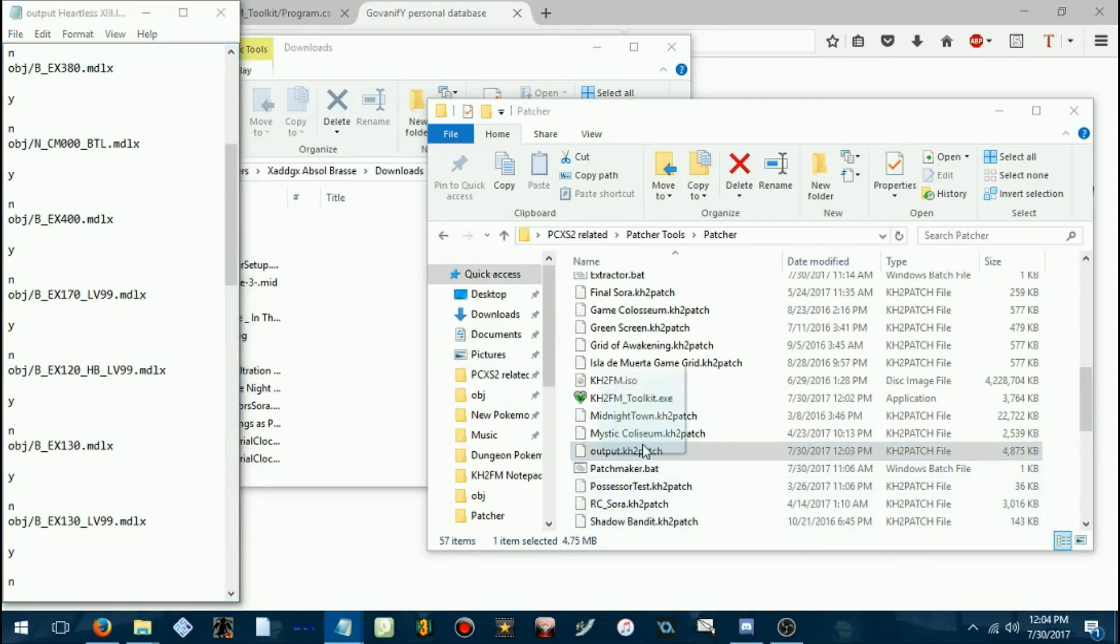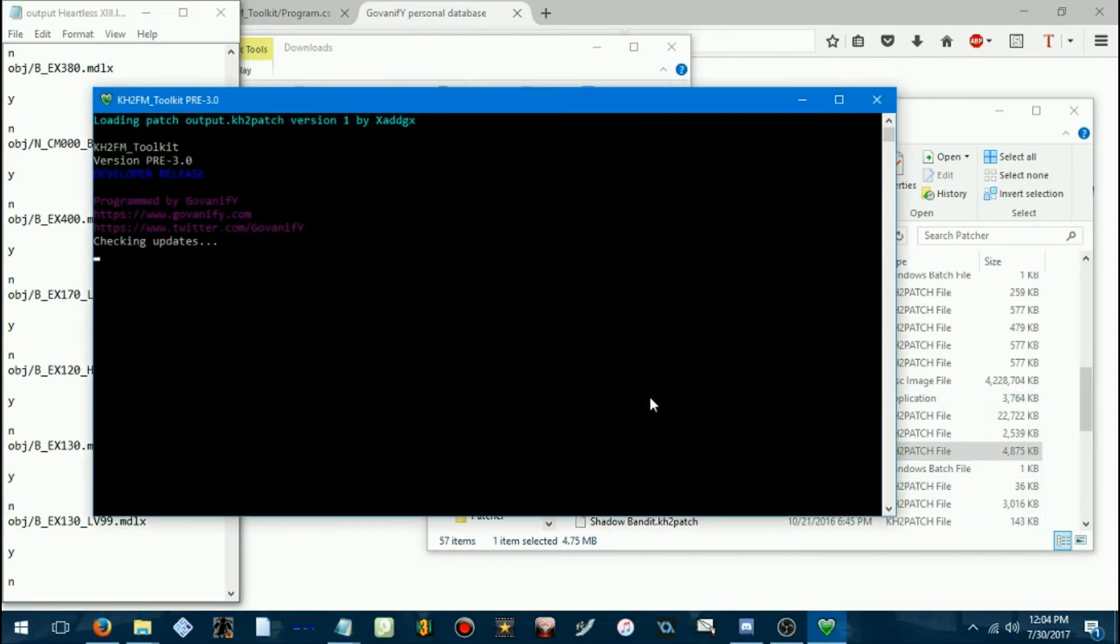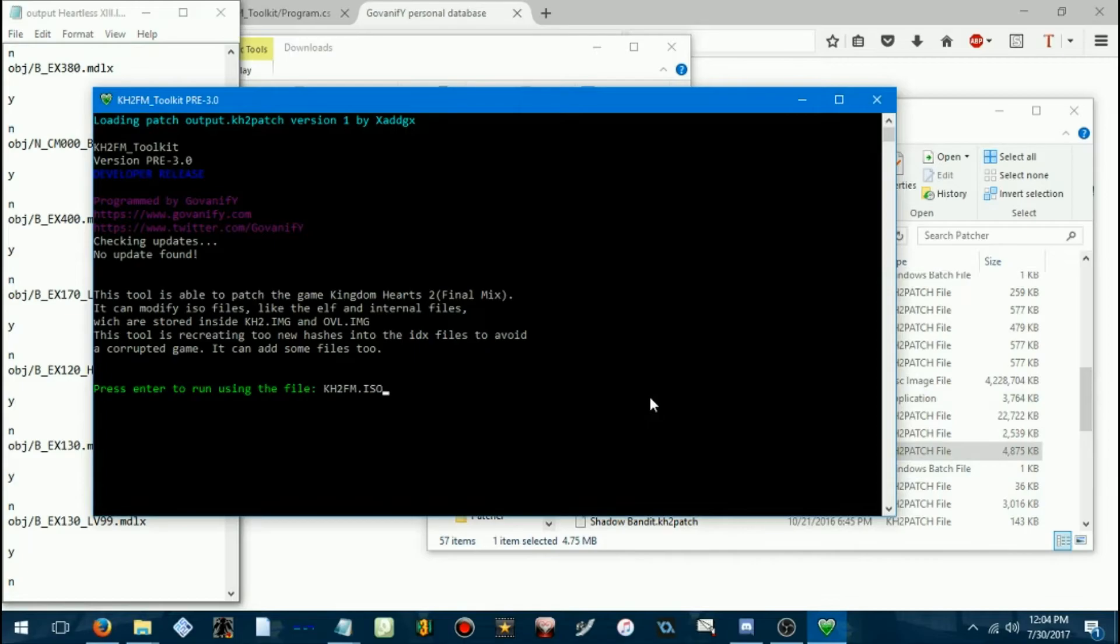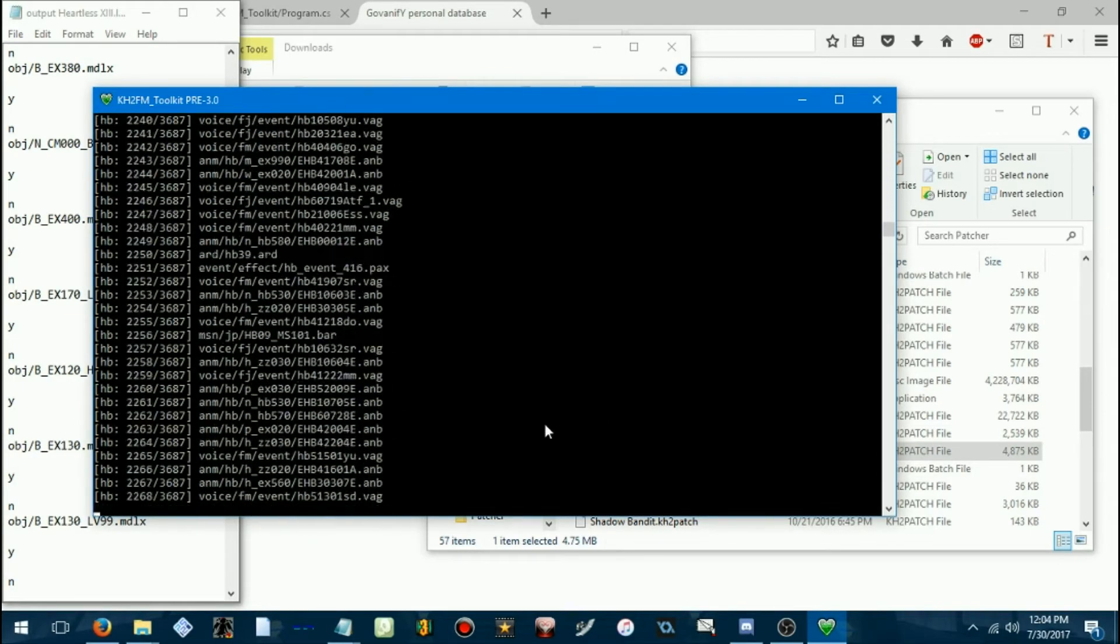Alright, so, now drag this onto the toolkit. And we'll go ahead and make a patch.